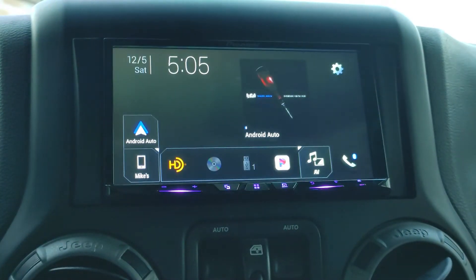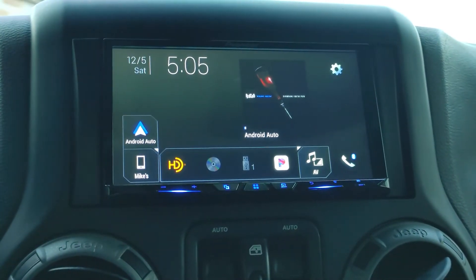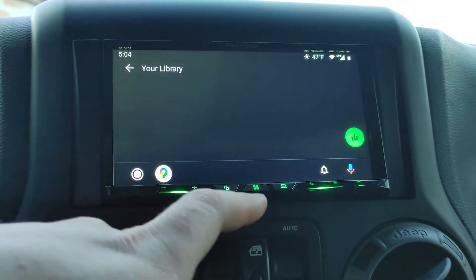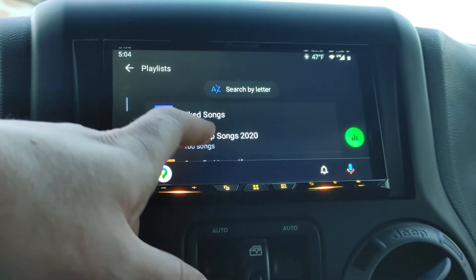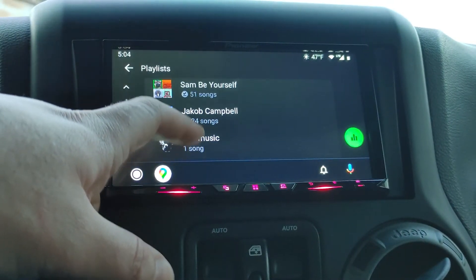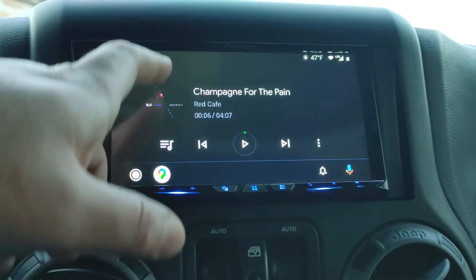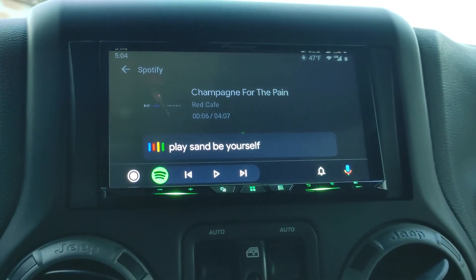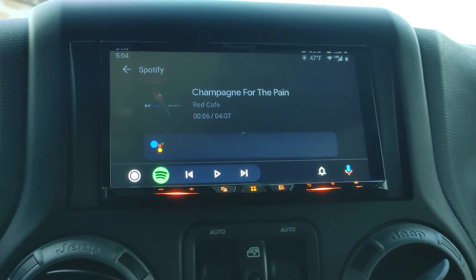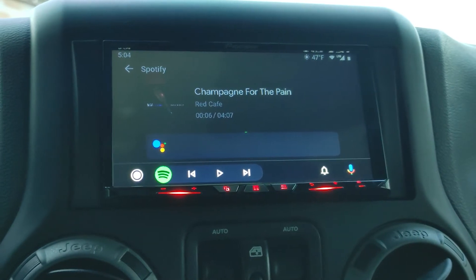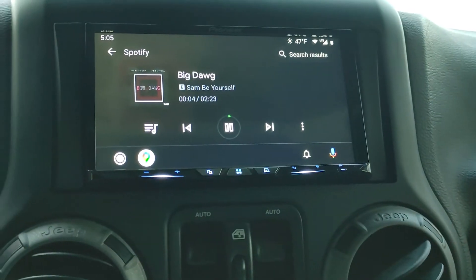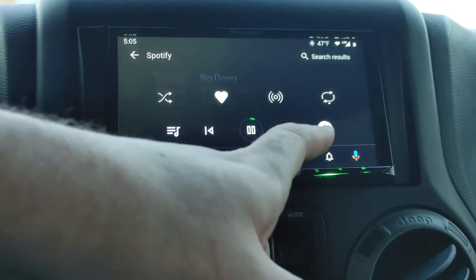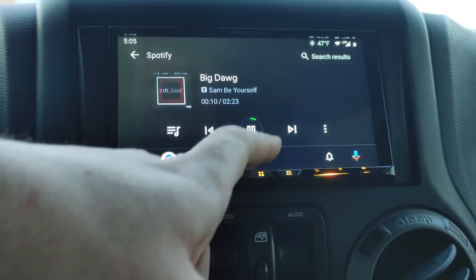My standard workflow: if I don't ask it to play something, I'll go straight to Android Auto, go to Spotify or YouTube Music, go to Playlist, and pick one of my top songs. Let's go back and play Sam B. Yourself on Spotify — asking Spotify to play Sam B. Yourself. You can go here, put on a heart, put it on shuffle or repeat.